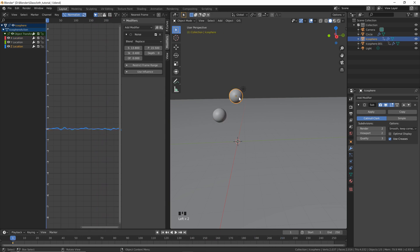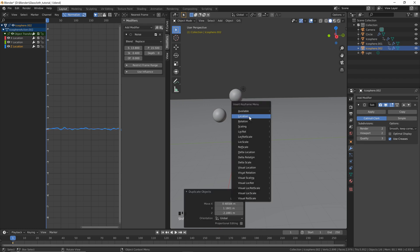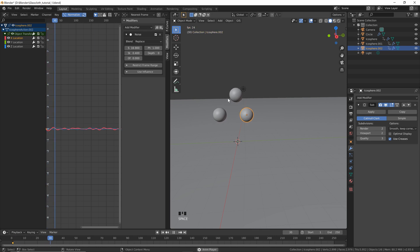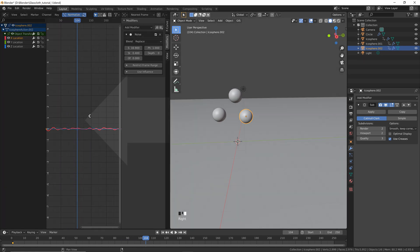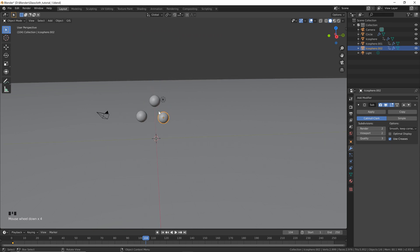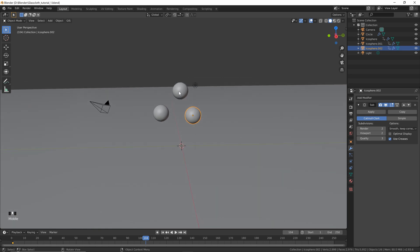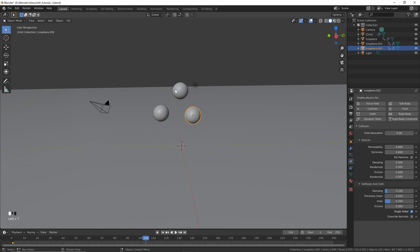Create one more icosphere by clicking the original, hitting Shift+D again to move it into place, hitting I to keyframe the location, and changing some of the parameters again. Join the areas back by right-clicking the center line, clicking Join Areas, and left-clicking to close that window. This is a good point to save your project. Now that we've got our displacement objects, we need to add a Collision modifier to each icosphere via the Physics properties.